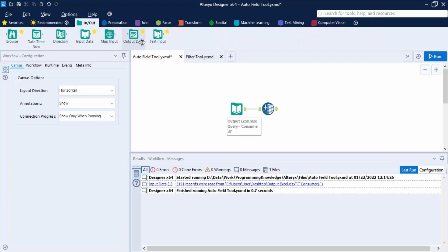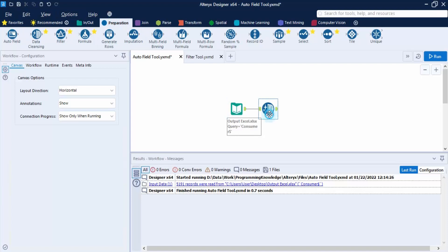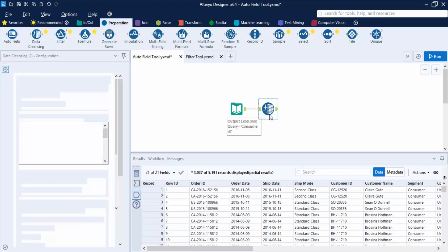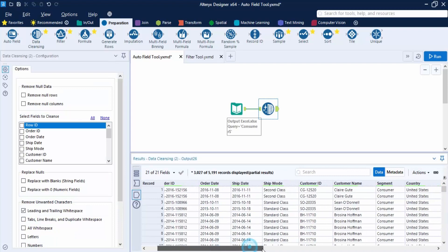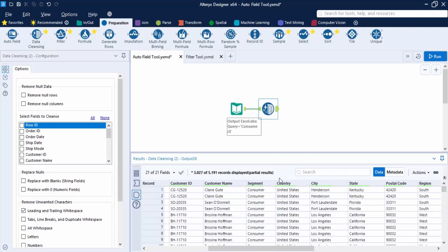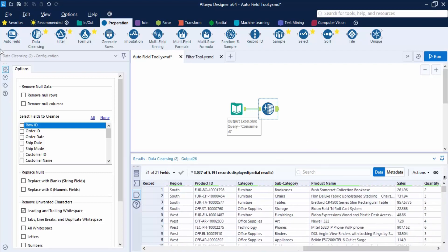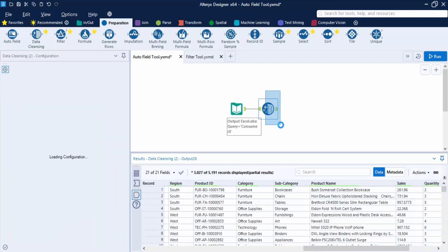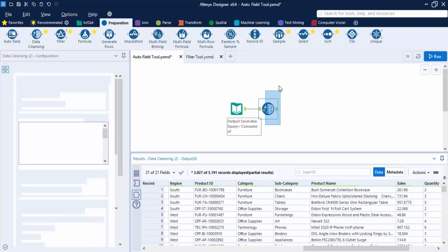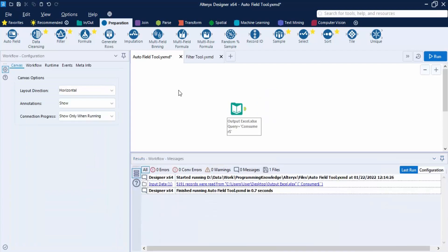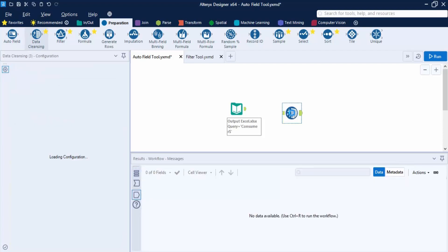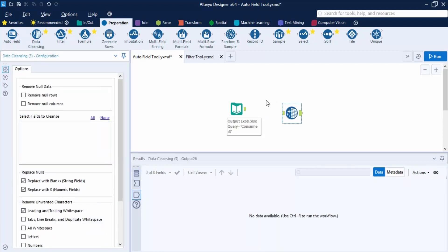I've already input the data using the Input Data tool, since that's a step we've done multiple times. Next, I've cleansed the data — for example, in the subcategory column there were some trailing white spaces. Let me quickly show you how to clean it using the Data Cleansing tool. You can bring it in manually or let Alteryx automatically bring it in.